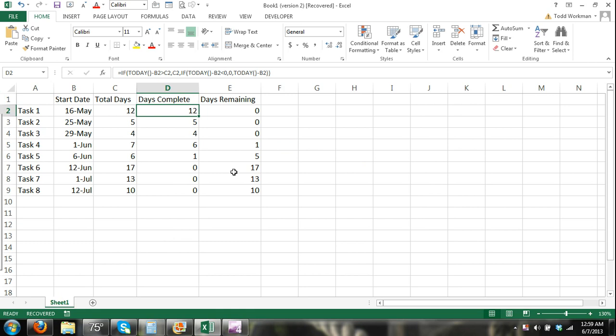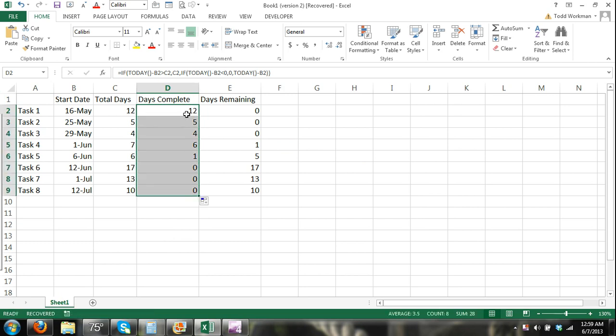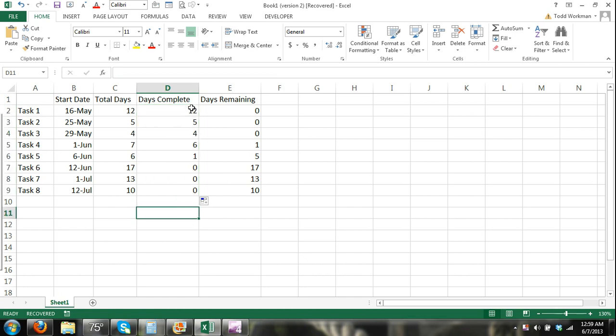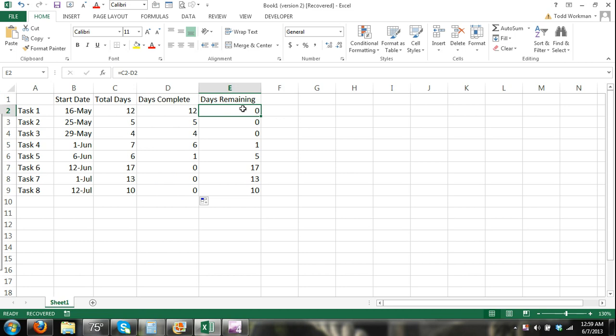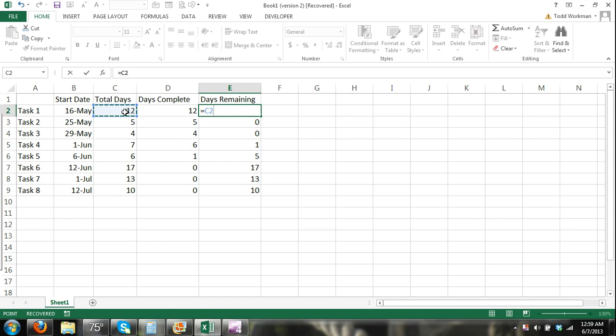That takes care of our days completed. This should always be automated because of that formula. This will always be up to date as the days change. For days remaining I entered a formula which is simple: the days remaining is going to be the total number of days minus the days complete.